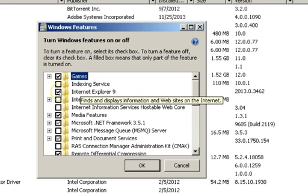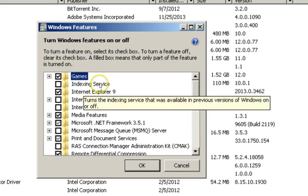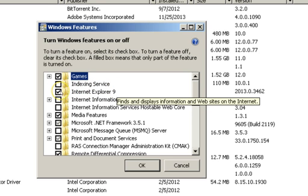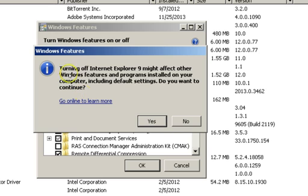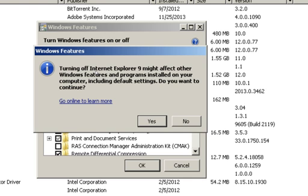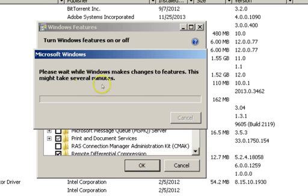I don't use Internet Explorer 9 much, but if you do, don't disable it. Since I use Firefox or Chrome, just uncheck Internet Explorer 9. A message will appear saying turning off Internet Explorer 9 might affect other Windows features and programs installed on your computer — do you want to continue? I did this in the past and didn't notice anything unusual, so click Yes and then OK.